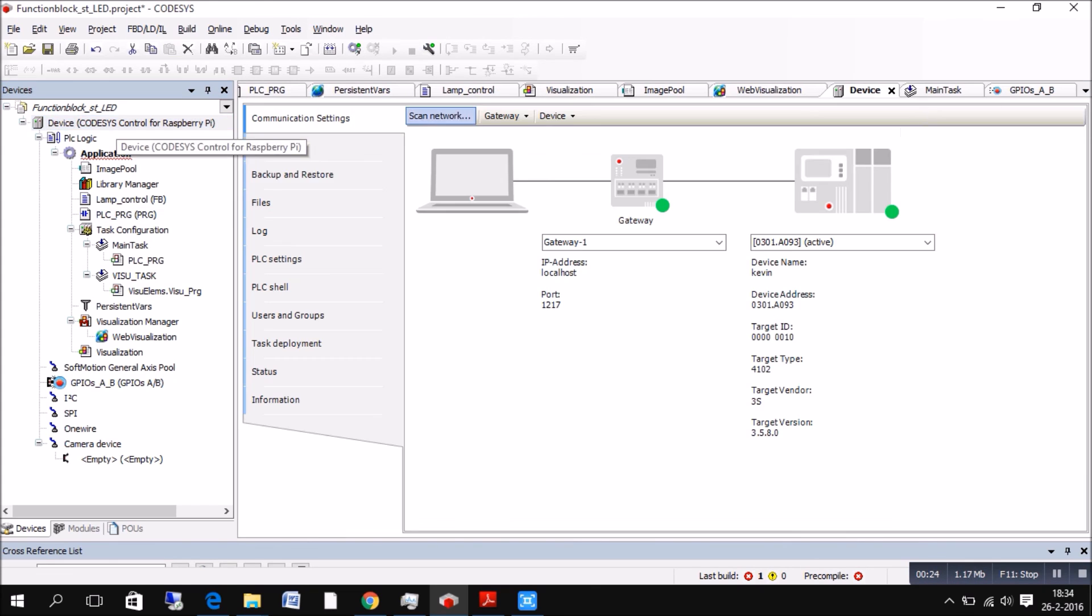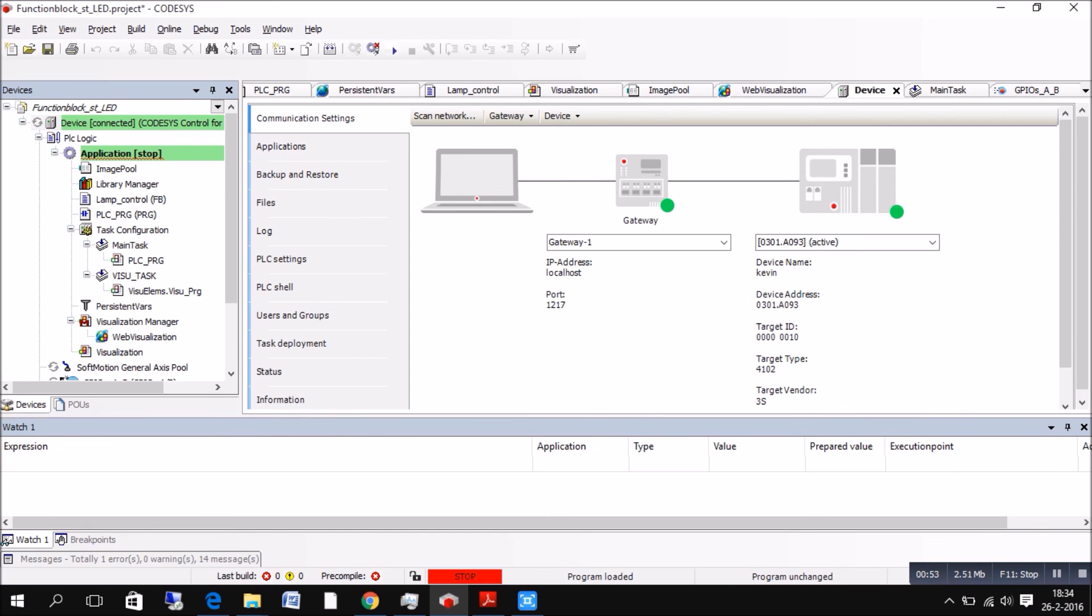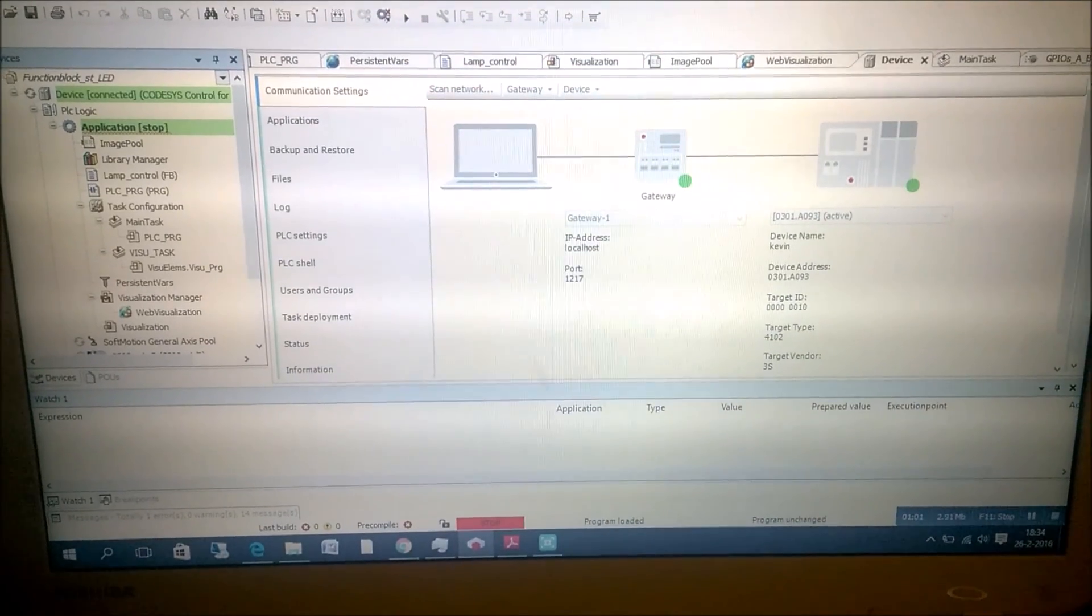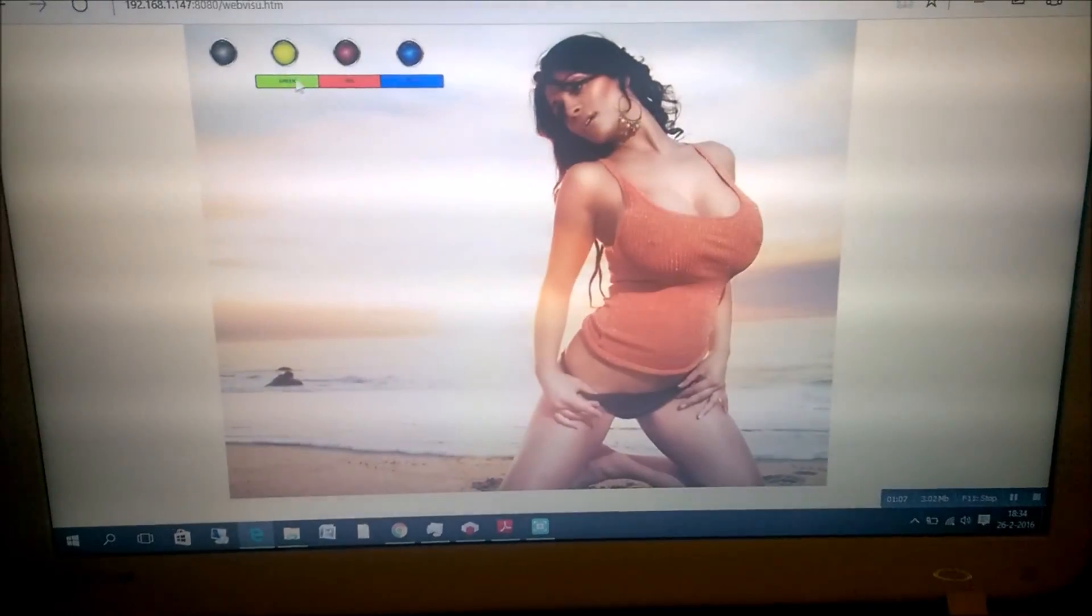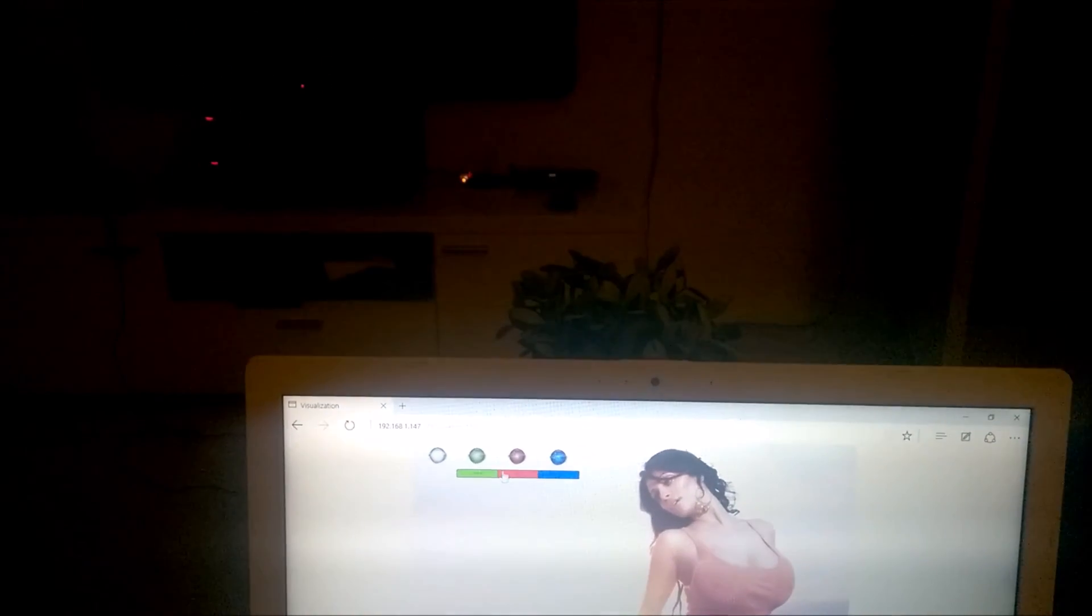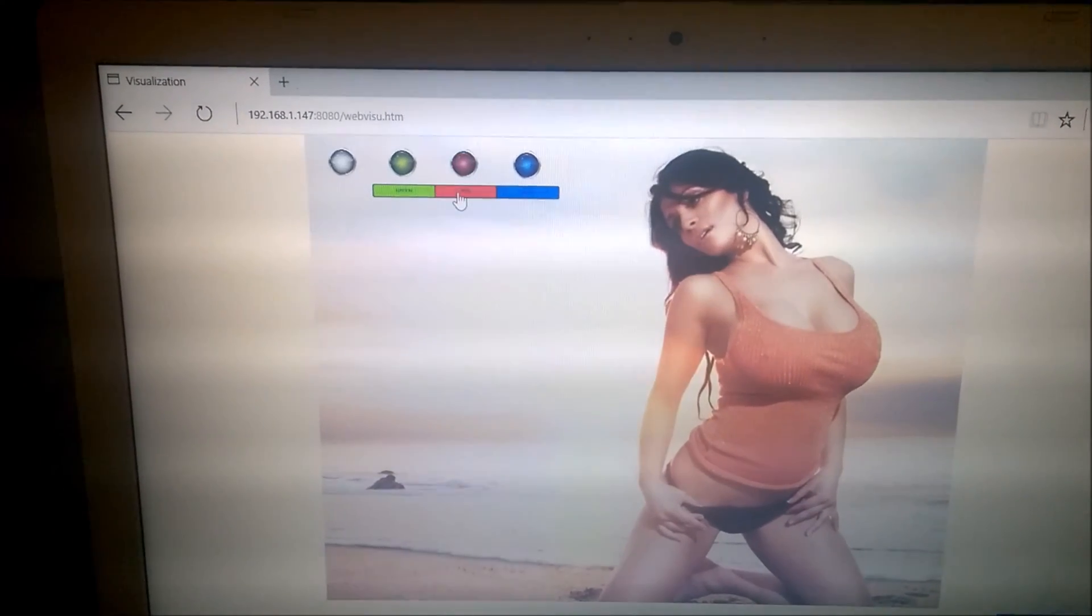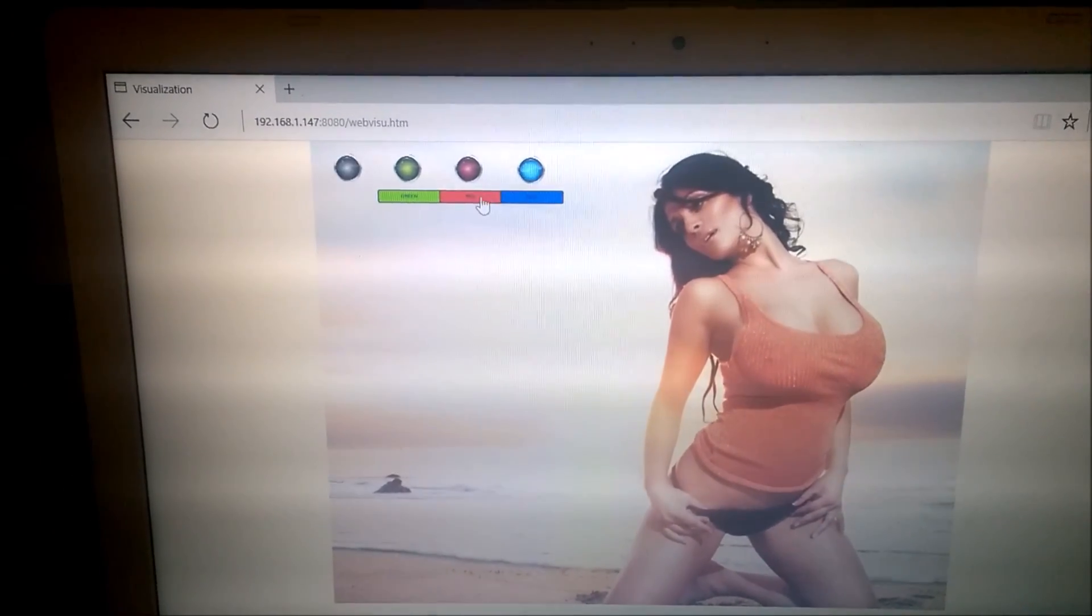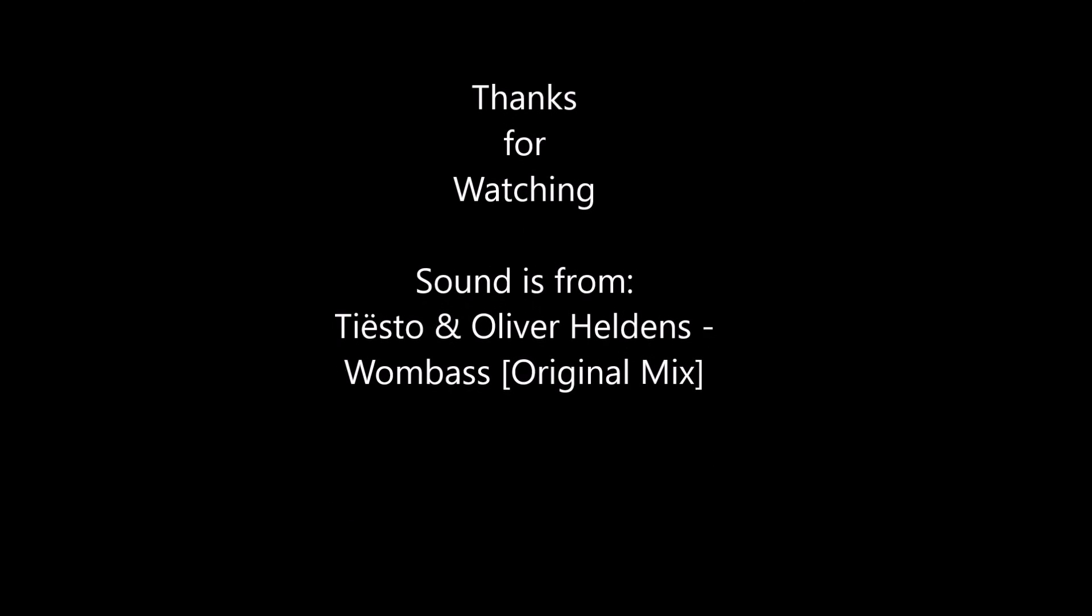And after you've done that, you can go to, you can load the program in like I'm doing right now. And you can put them on run. And after that, you will have this. Let's go. We'll be right back.